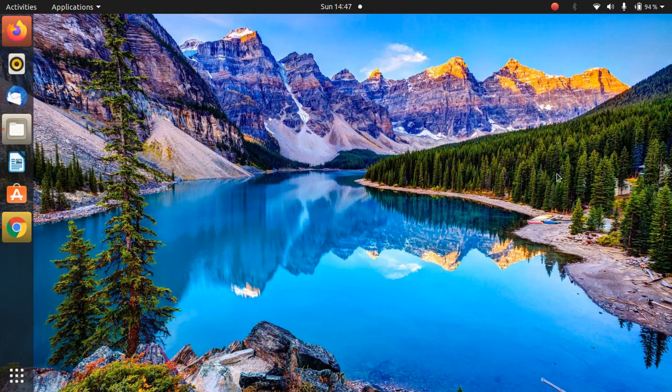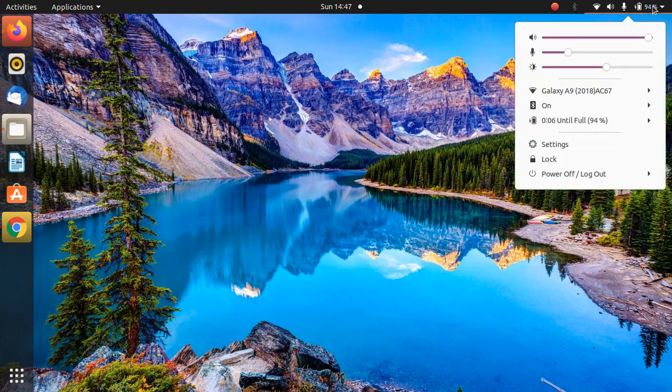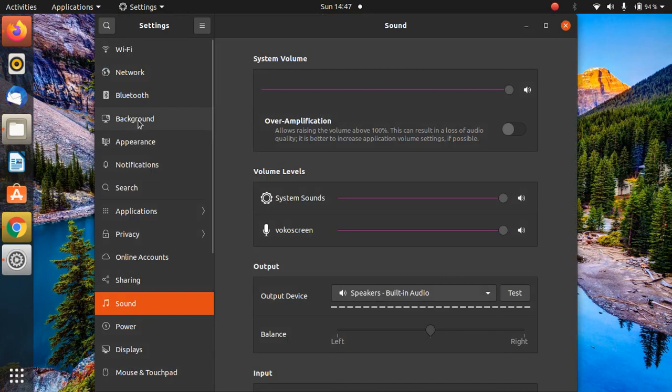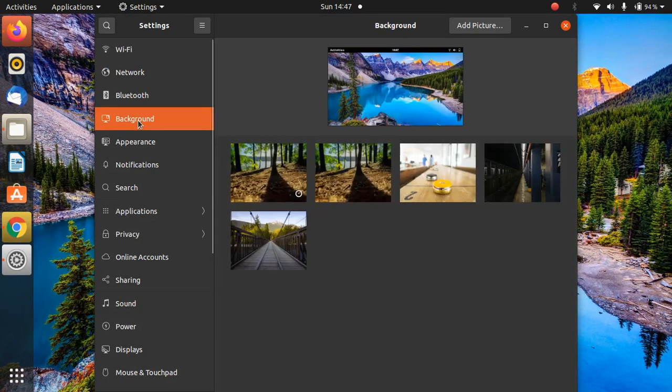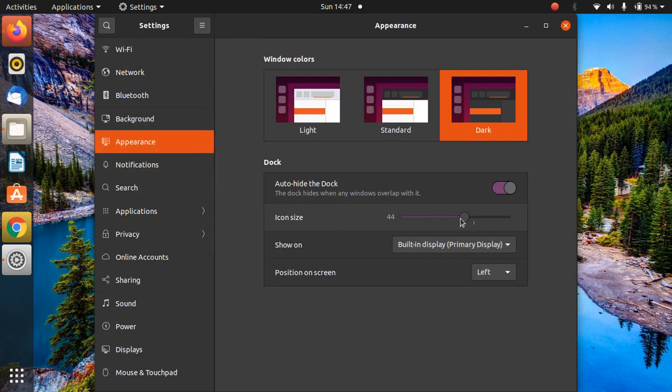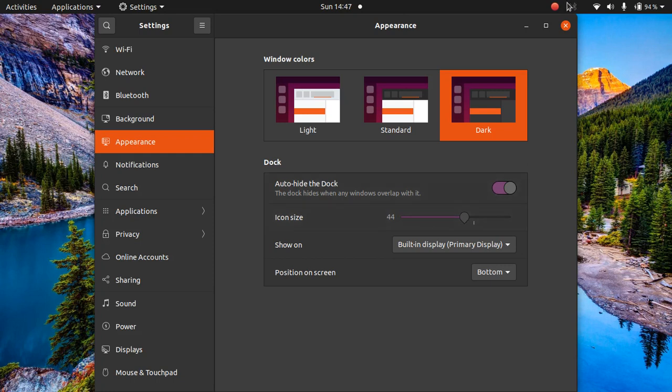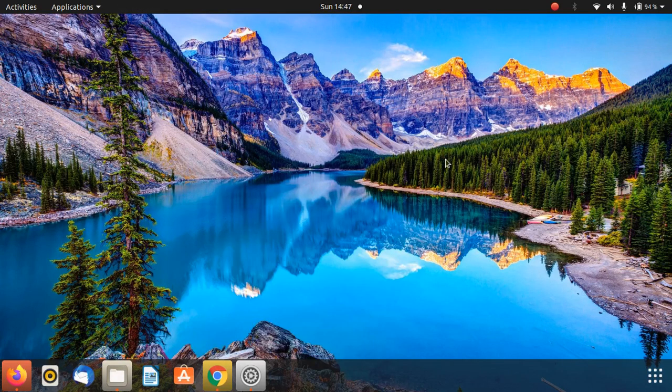As you can see the wallpaper is changed. Now we need to configure the dock. To configure the dock, just open settings. Here, go to appearance. Instead of left, click on bottom and select the auto hide option. You can also select the icon size. I have set it to 44. You can set it to your default size or the size which you want.